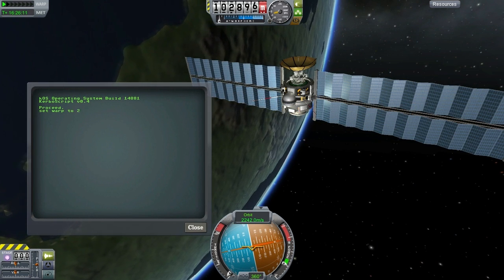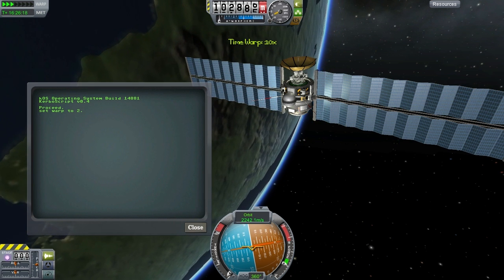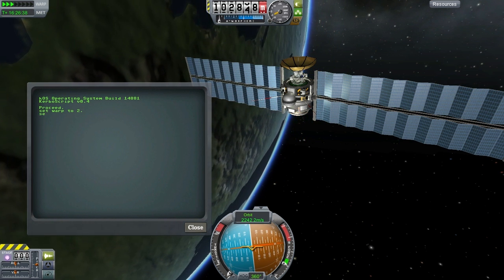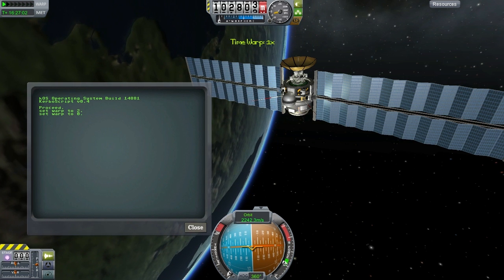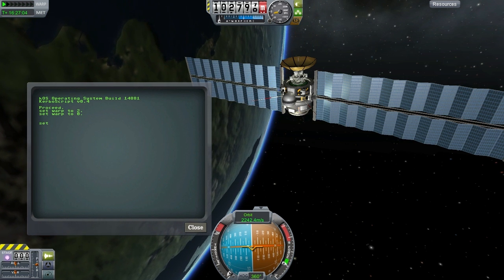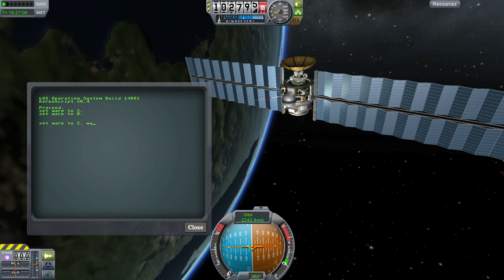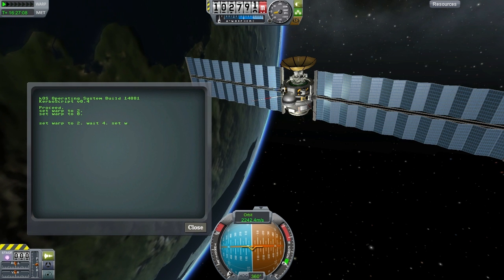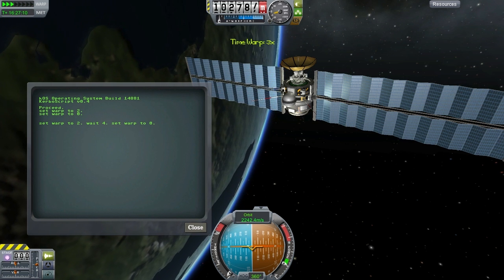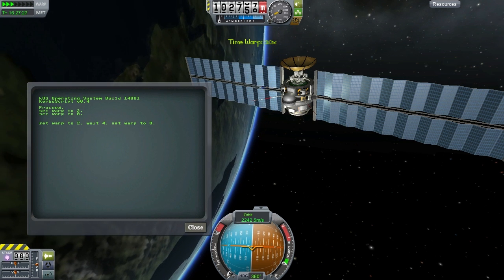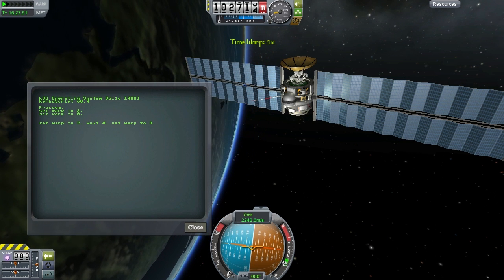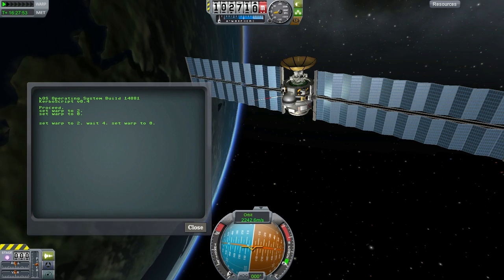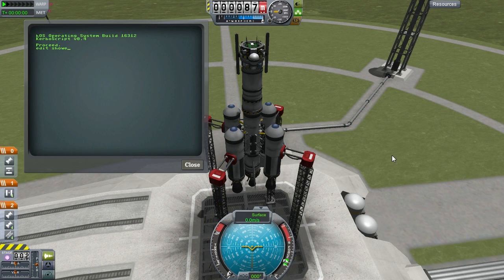You can now access time warp from your scripts using set warp, and the system will continue to run while warping is in progress. Here I'm automatically turning the time warp off after four seconds.